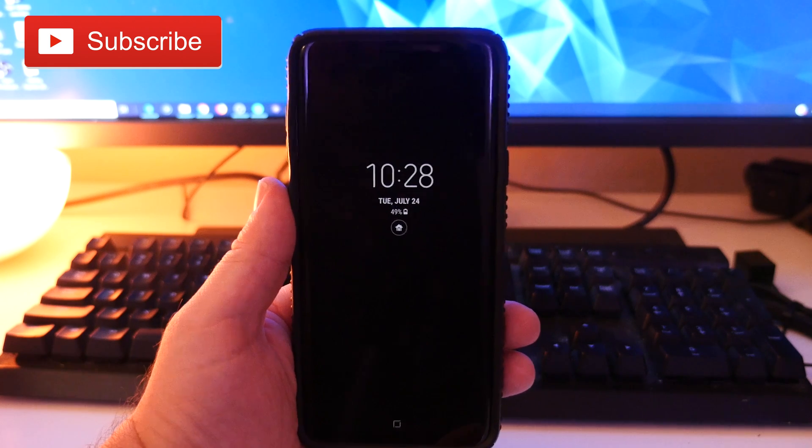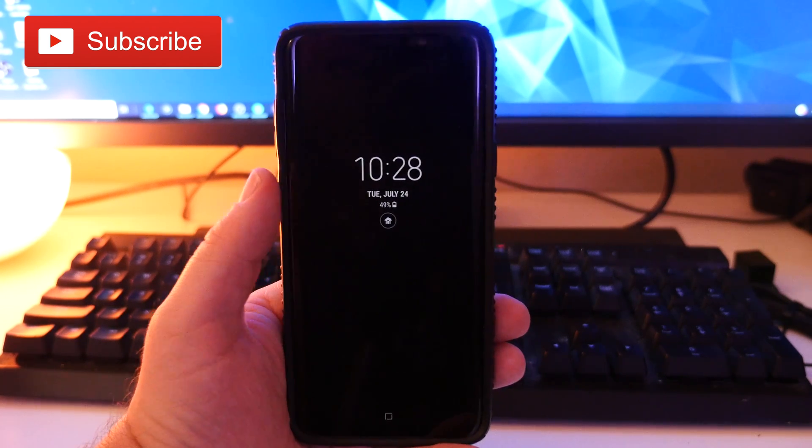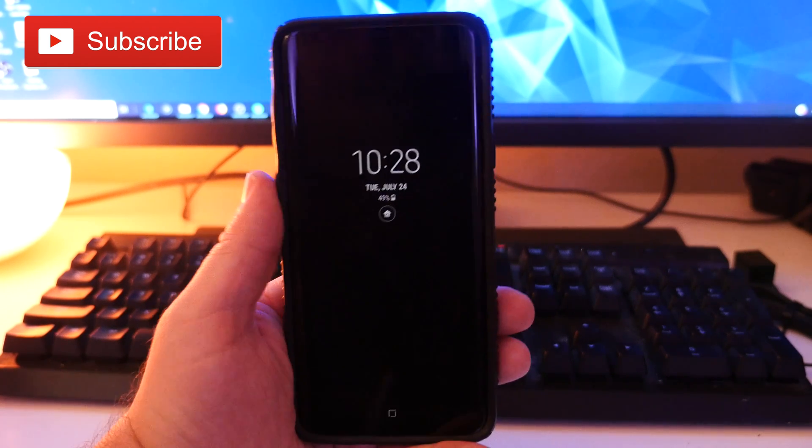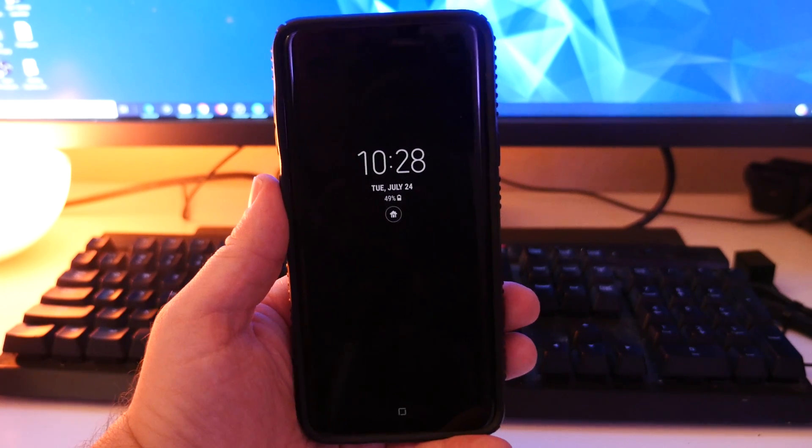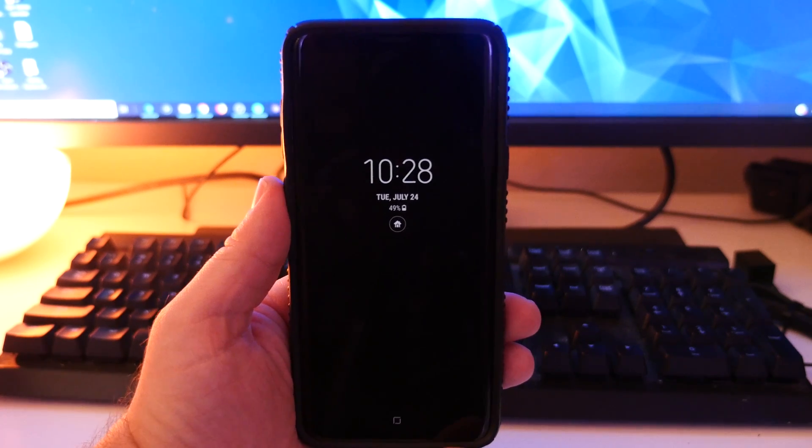What's going on guys, GregglesTV. So you have your always on display that might show your clock, notifications, time, all that kind of stuff on here.